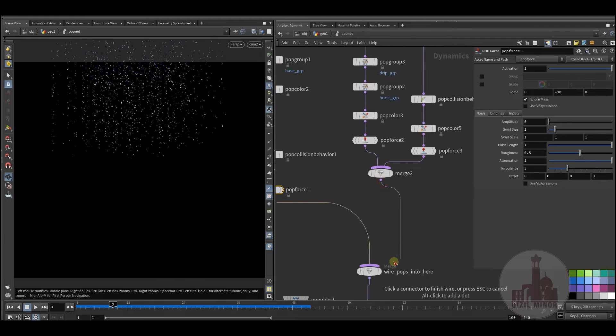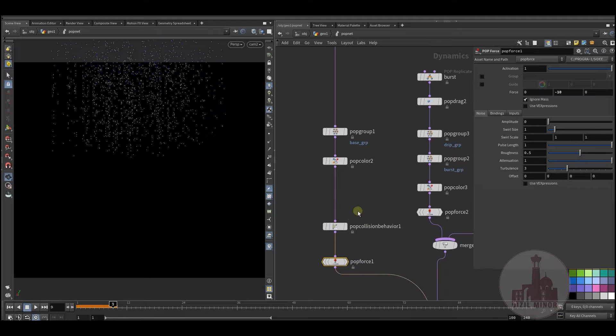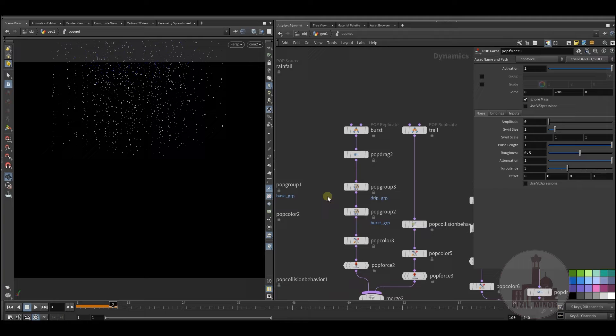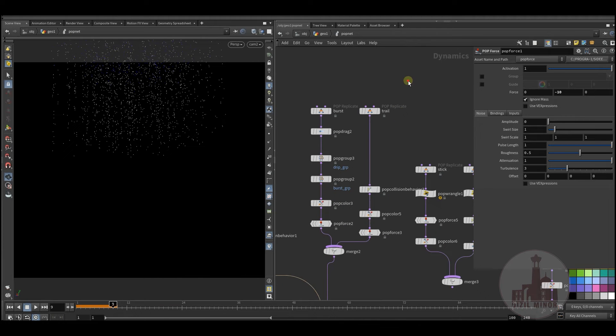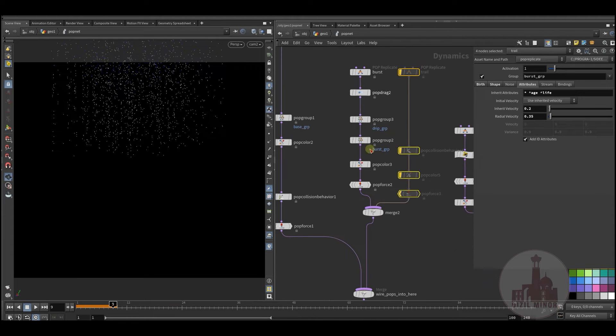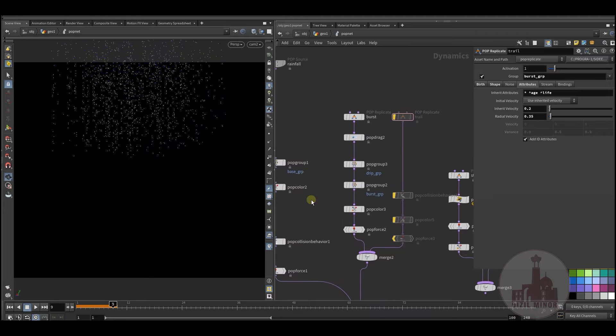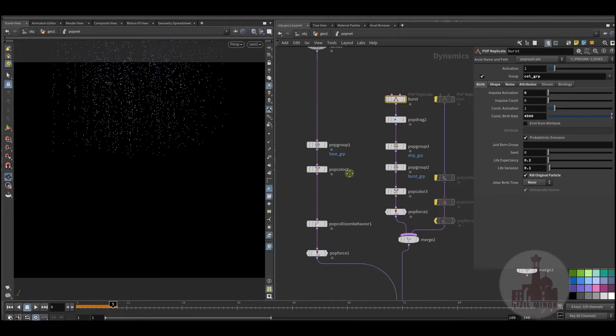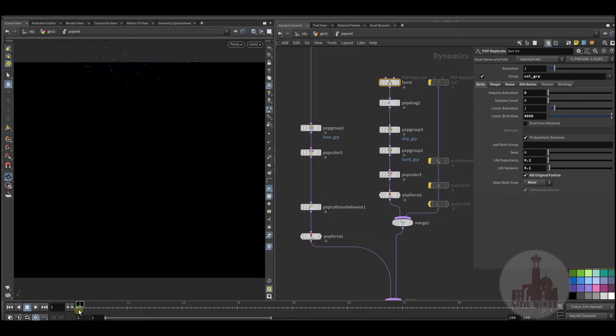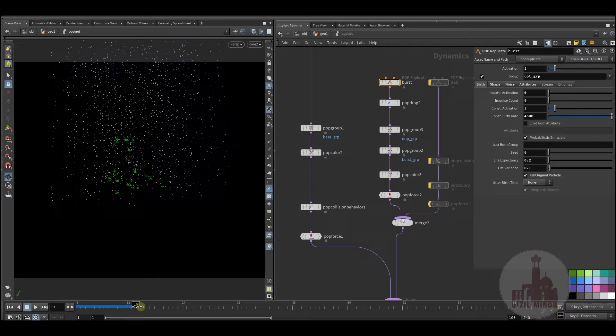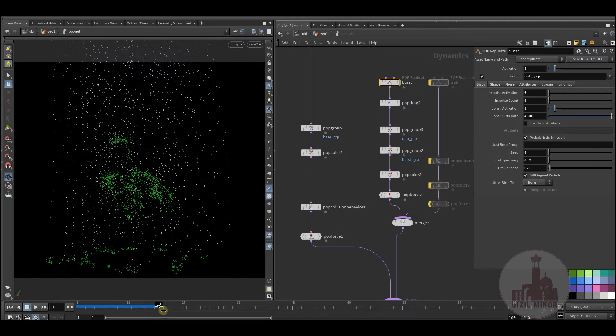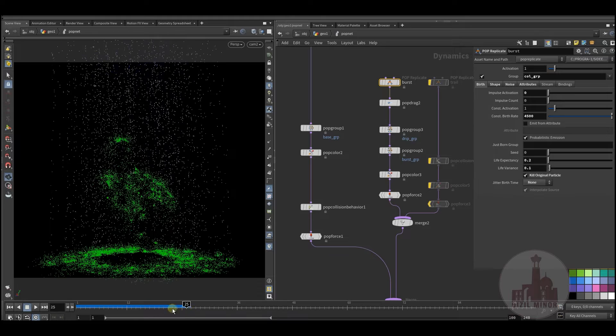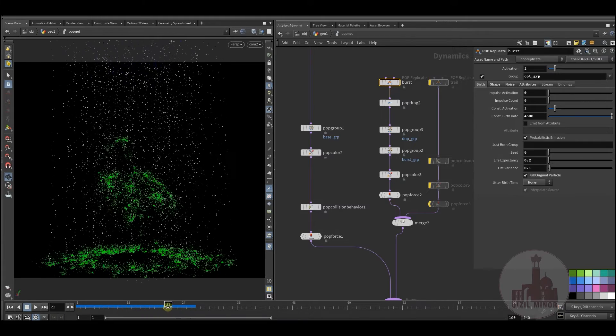Then I have my burst particles. So if I simply disable that, and now I'm using the collided particles to just split particles during the collision. So you see there is bursting particles.